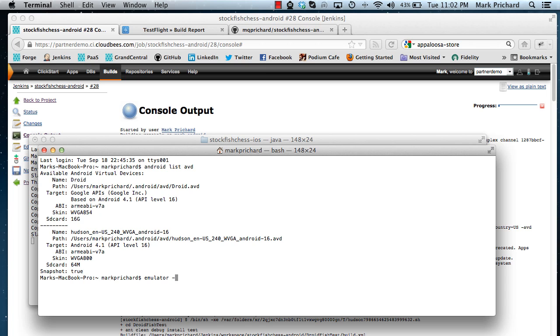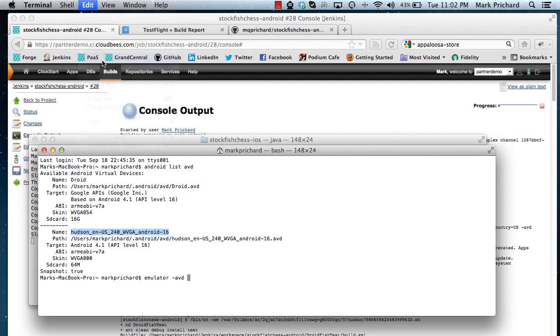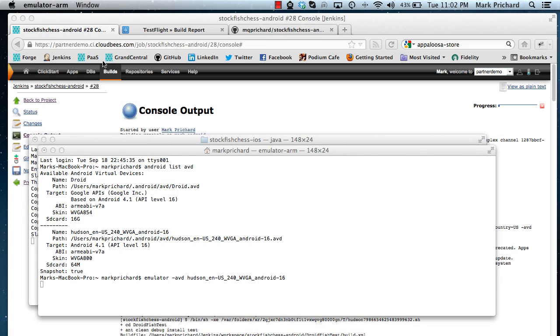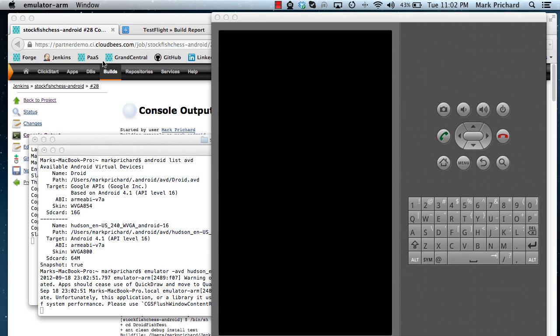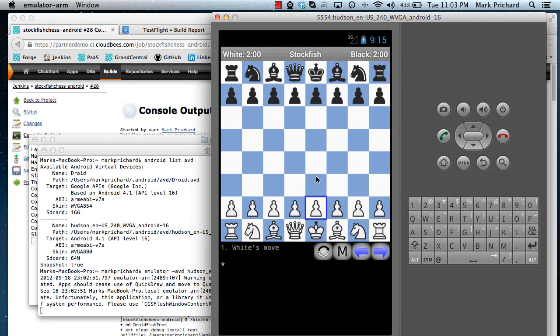But that is available so that if I wanted to restart it I can just do emulator minus avd and then if I simply take this name here and paste that in, then I can start that emulator again. And now I can actually see the application deployed to the emulator. Let's just let this one boot up. There we are, and that's actually my Stockfish application ready for me to start playing.